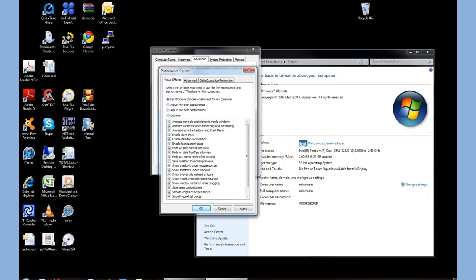So if we notice there's an option up here to adjust for best performance. Well, let's choose best performance, that's what we're looking for, that's what we want to do today.